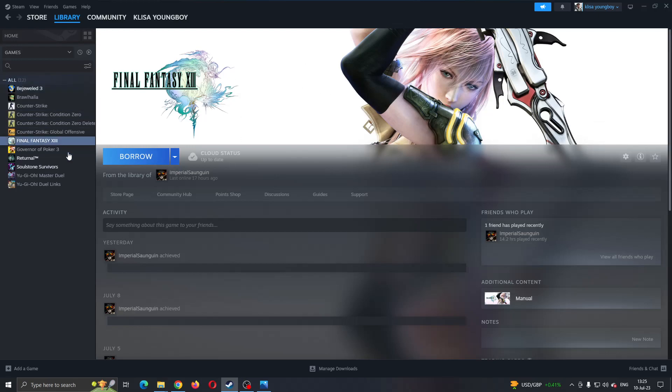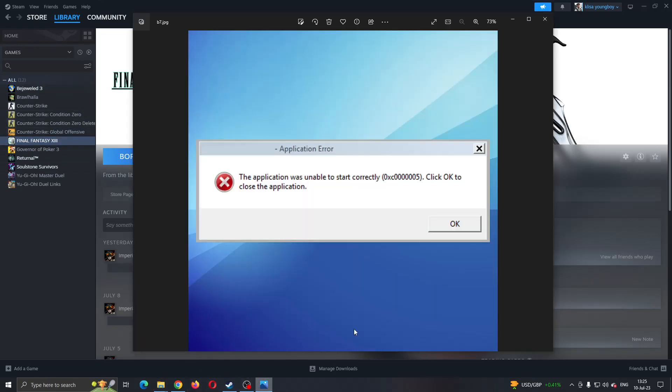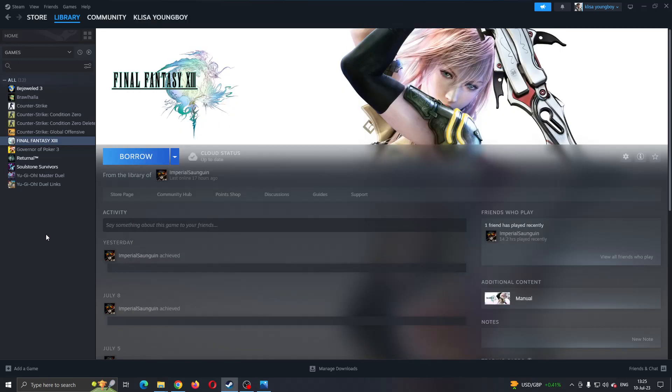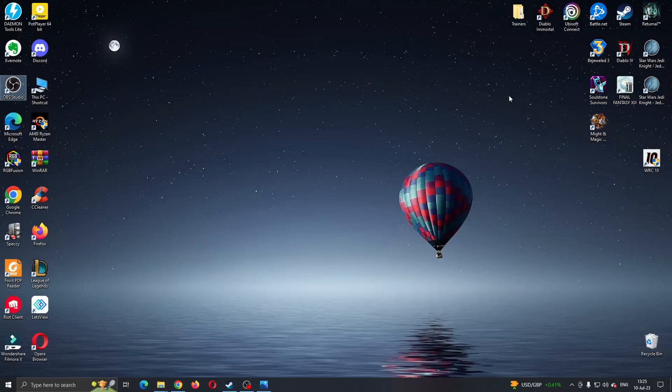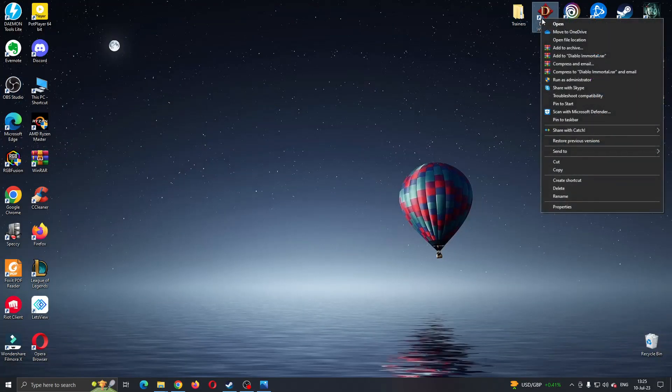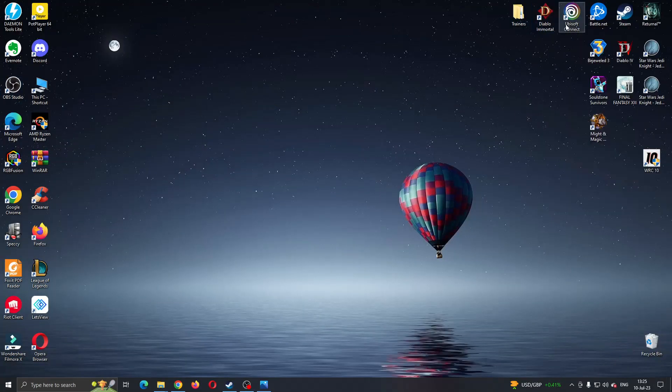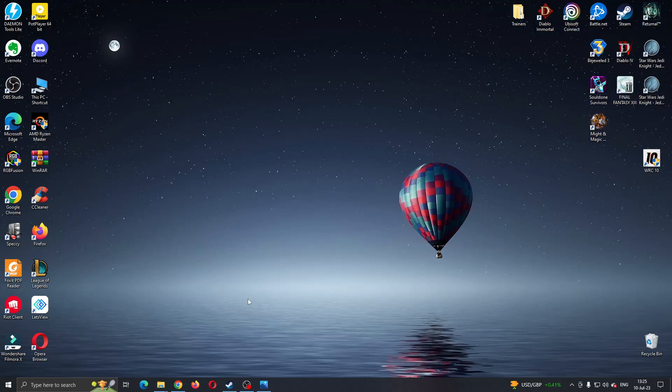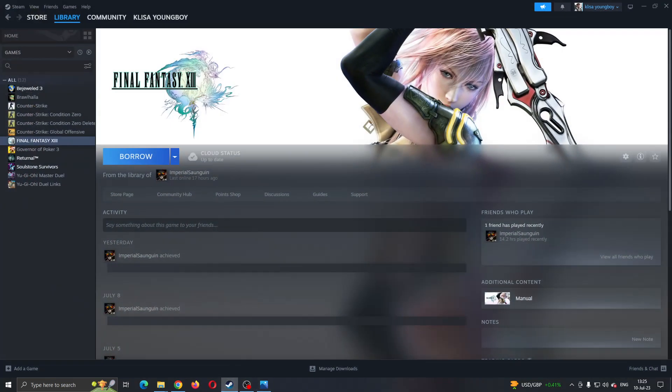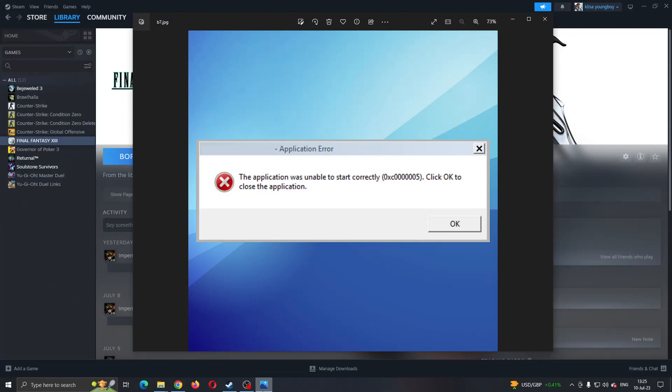After doing that, now let's go ahead and try to start any game. Let's say you try to start some game and you keep getting this error. There are a couple of possible solutions you can do. The first option is to start the game via administrator. Find the game on your PC, right click on it, and then click on run as administrator. After doing that, see if this will fix your problem.